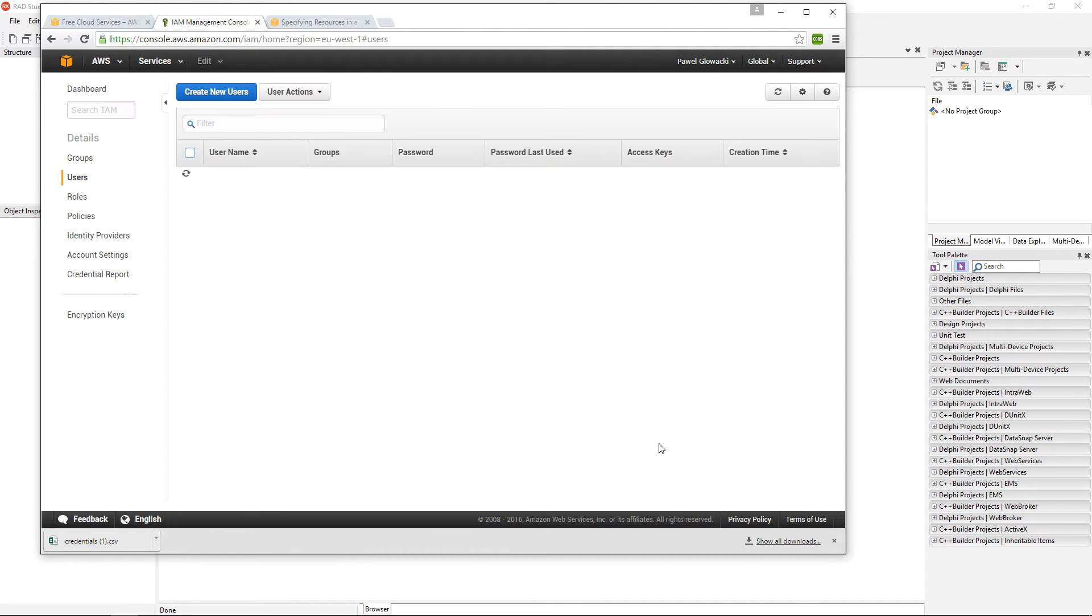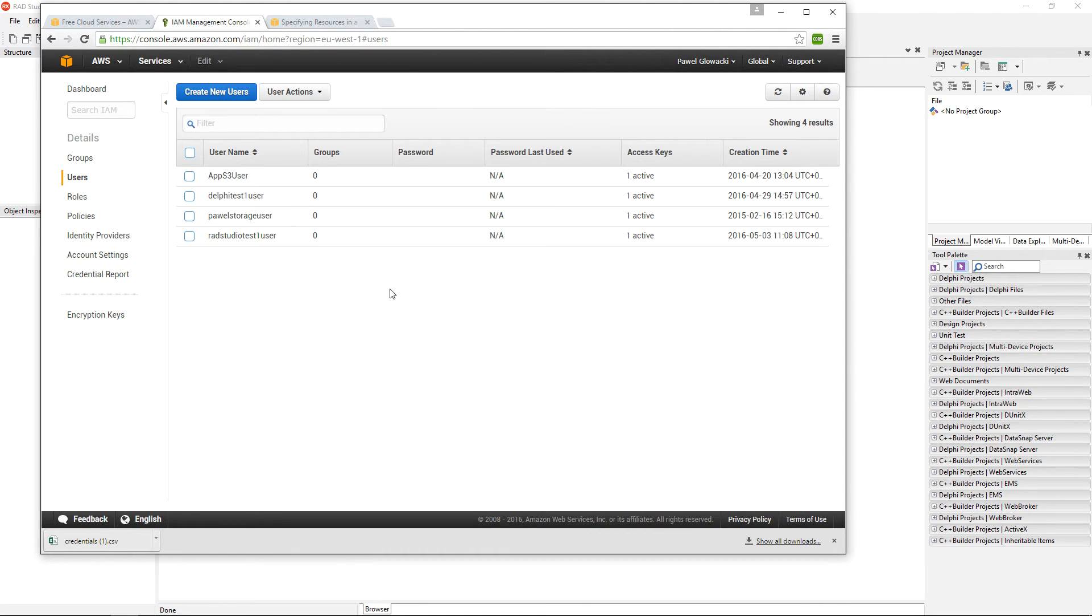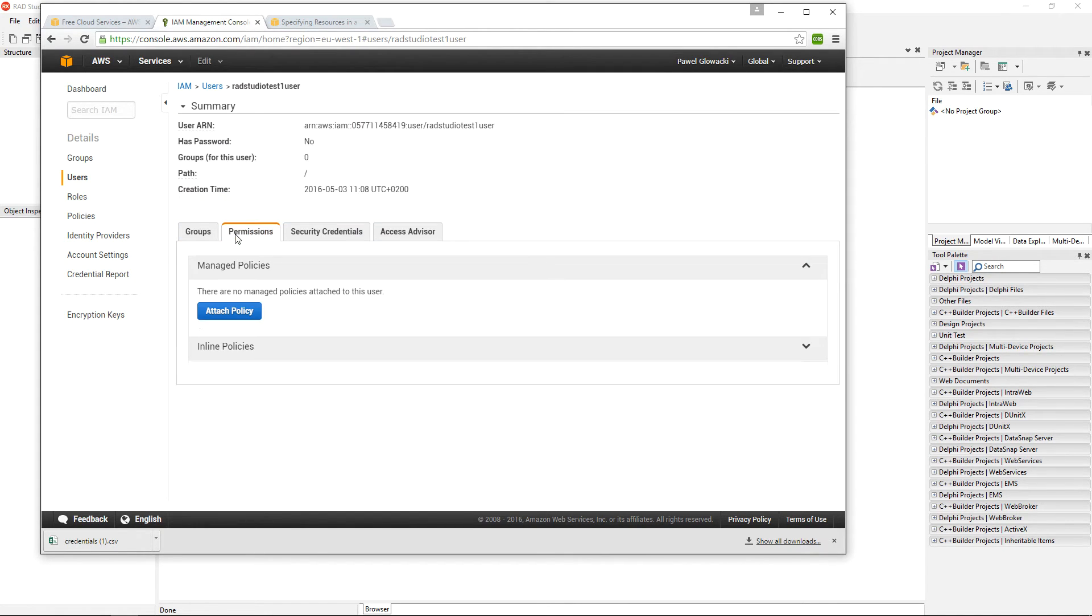I am going to close this. Now I have created a RAD Studio Test User. When I click on this user, I see there are no policies attached to this user.